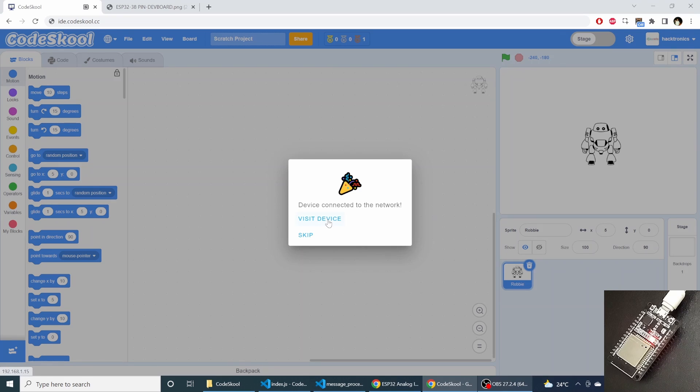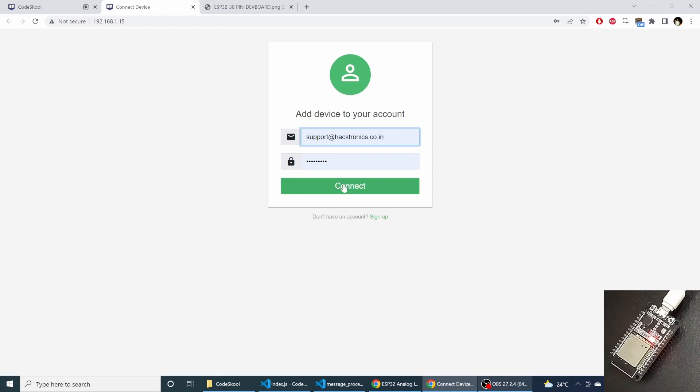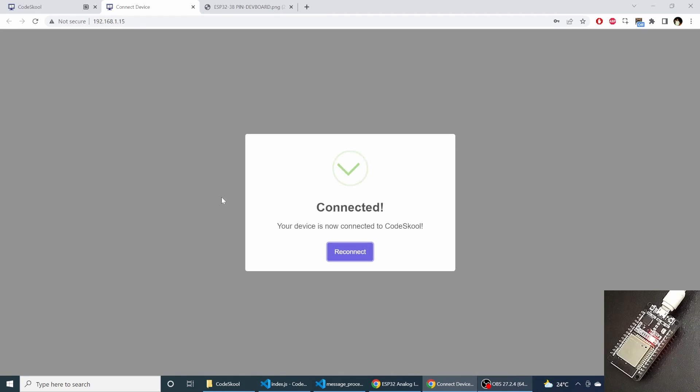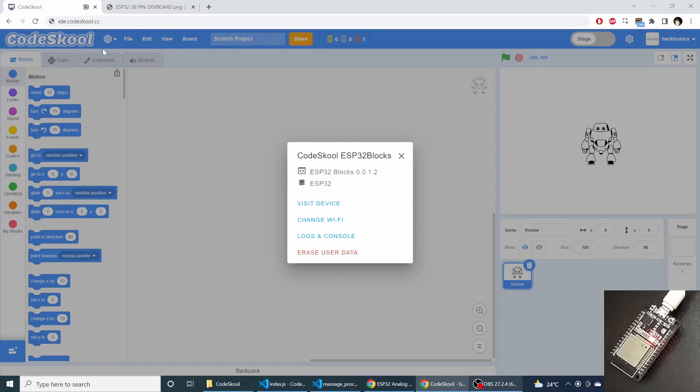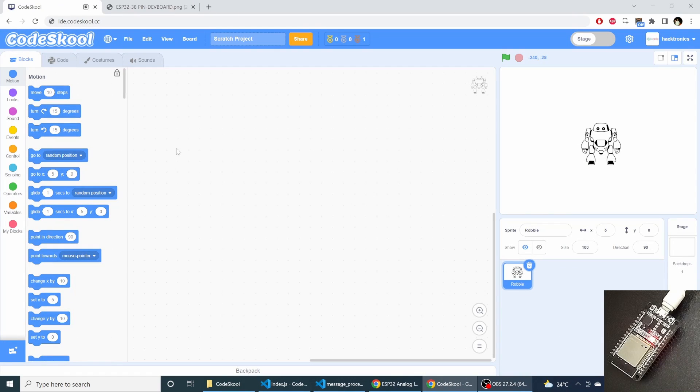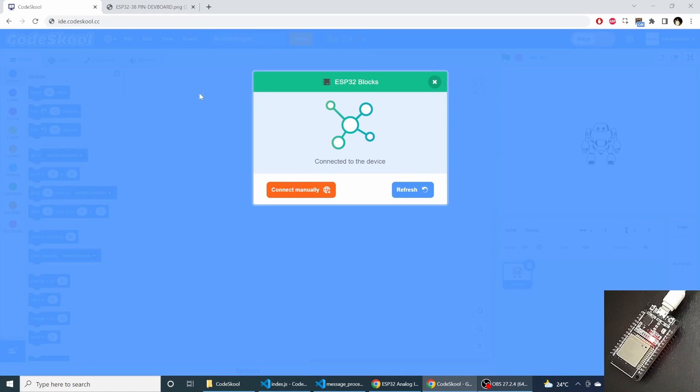Now you can select visit device and you can sign in to your account. So this device is connected to the server. You can close this. Now you go into board and say connect board and it will show you connected to the device.